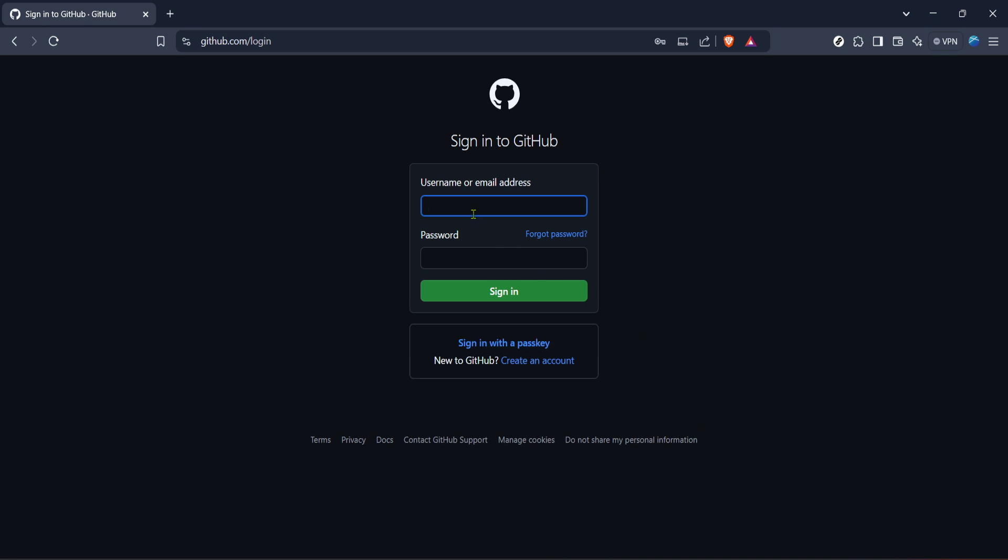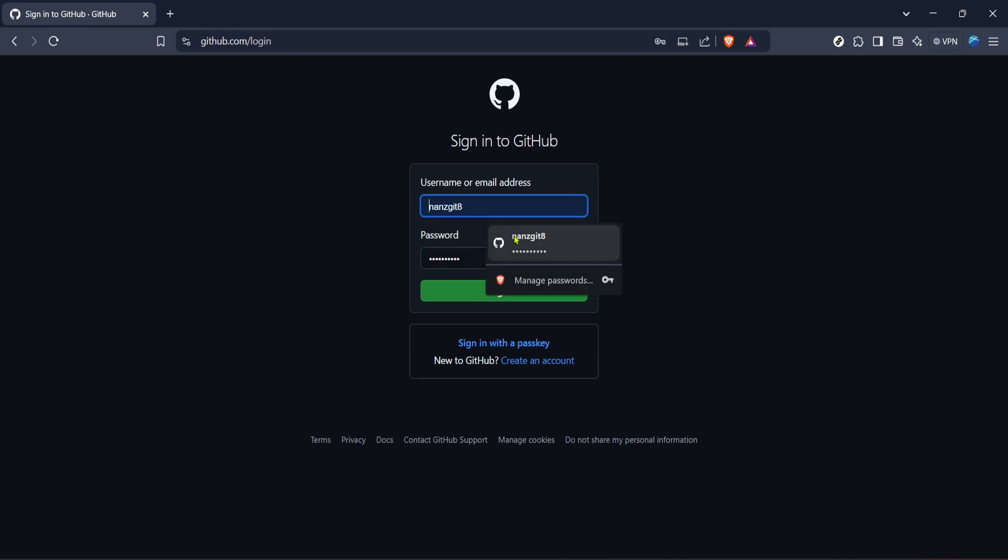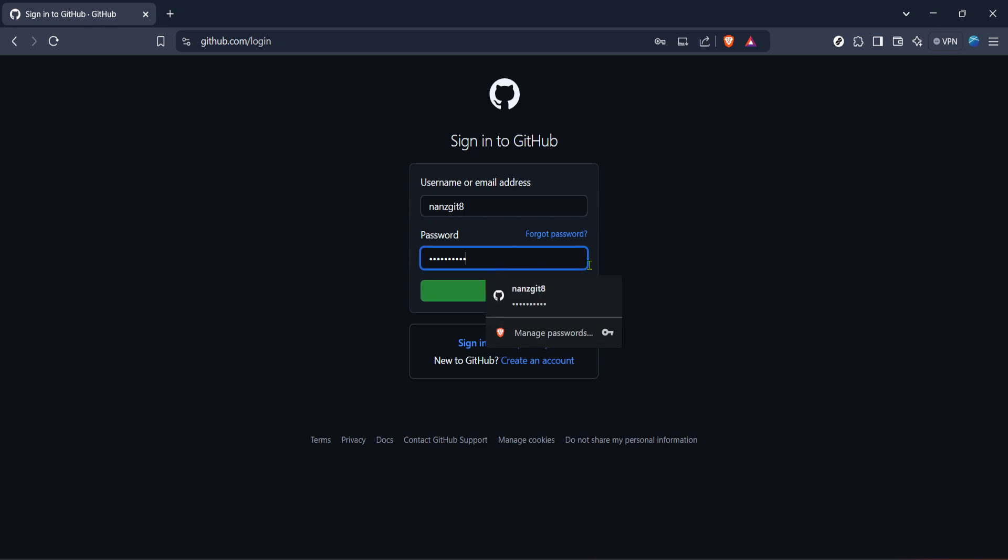If you don't have a GitHub account already, you'll want to set one up because you need one to create an organization.